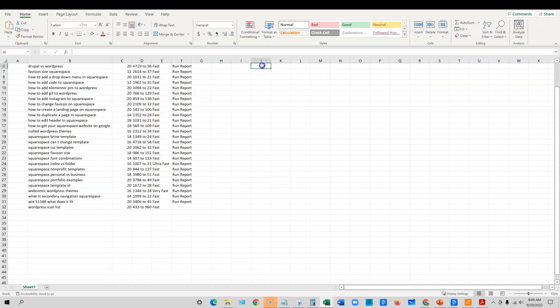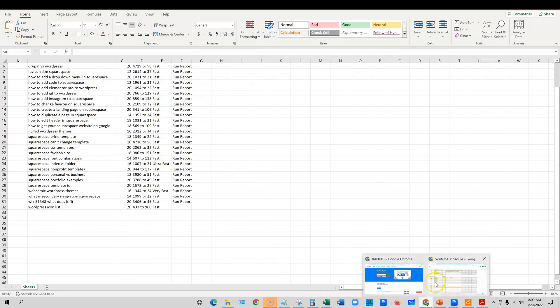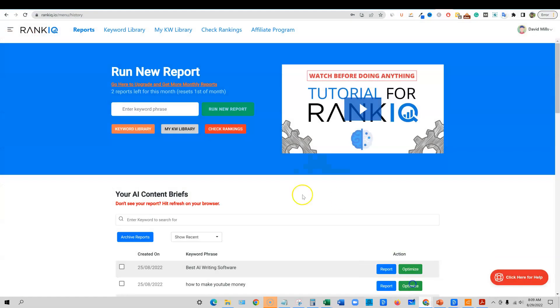If you also like to work off of spreadsheets like this and just build a column that says you've published it, you've done this, you've done that, that is an option as well. So that is RankIQ. That's how I use it for keyword research.